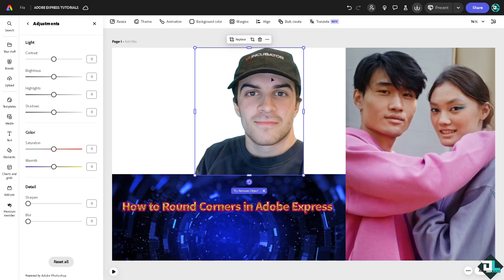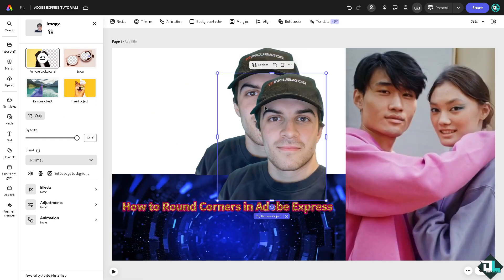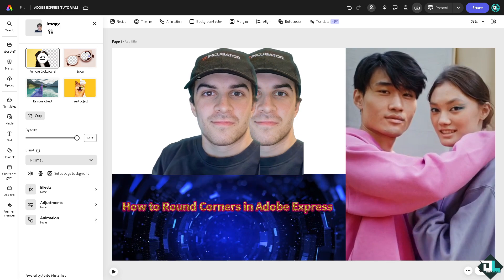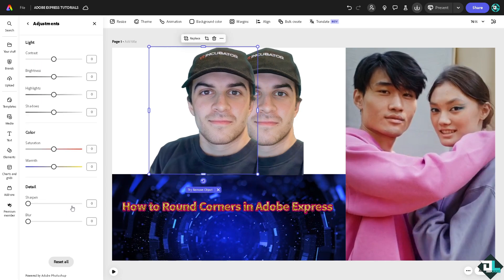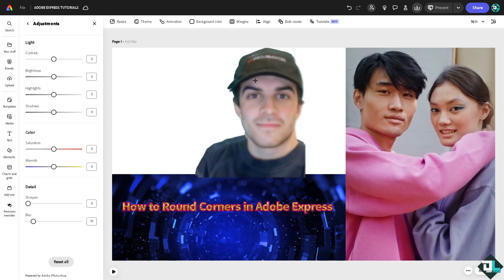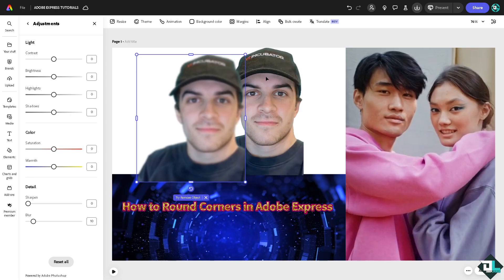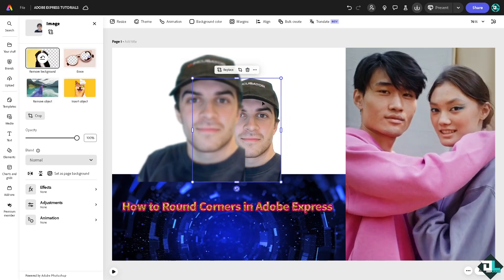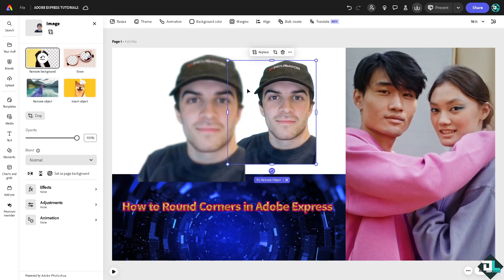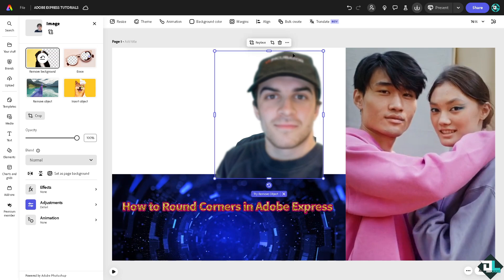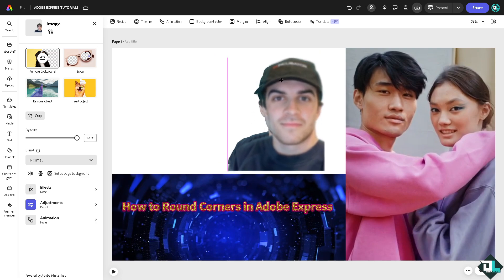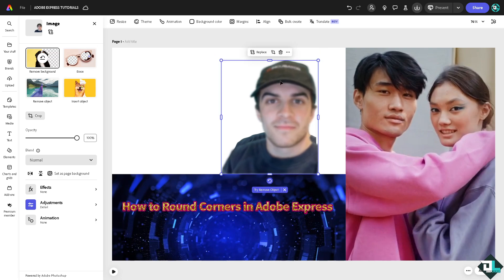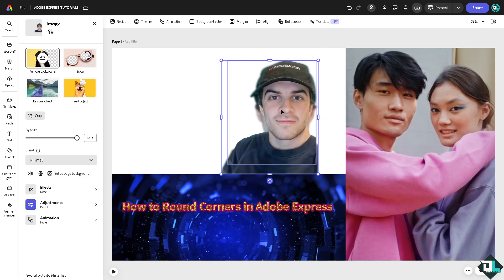You can make a copy of this. For example, I'll copy this and then the first one is going to be adjusted as blur. Now you might want to make it a little bit smaller so you guys can see it. Now just send it to backward.